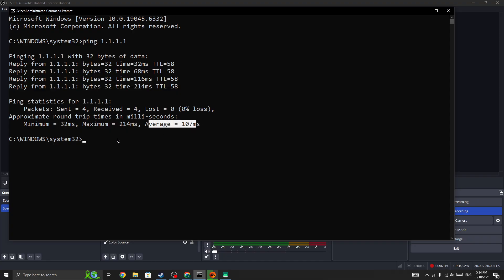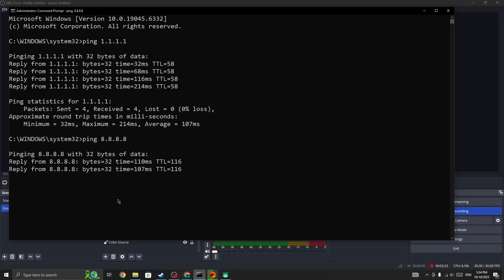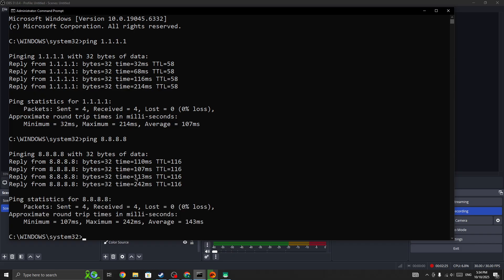Let's check another one which is 8.8.8.8. Press the enter button. For this, you will get a minimum of 107ms. The 1.1.1.1 is best for me.